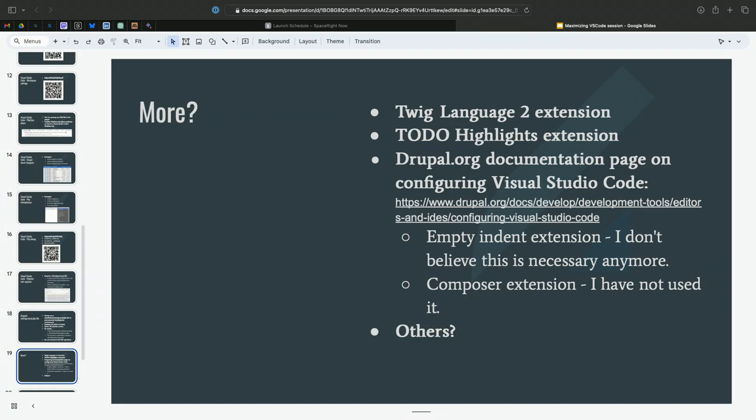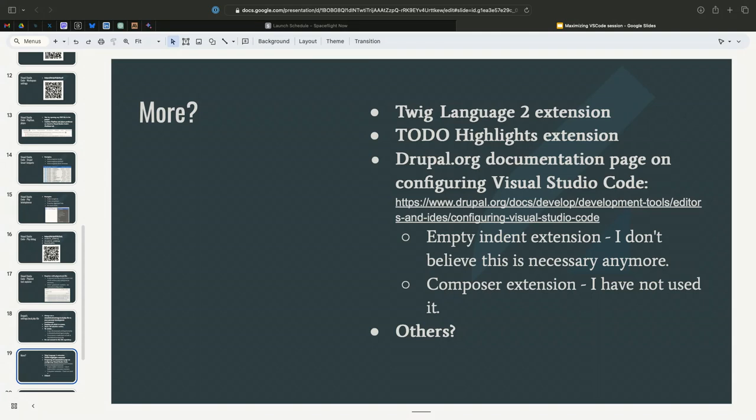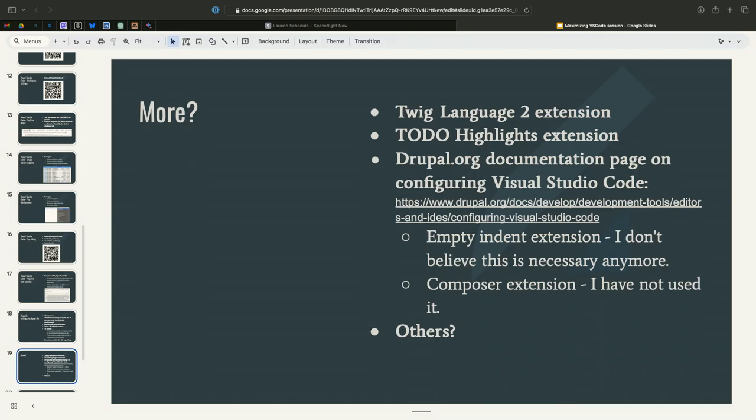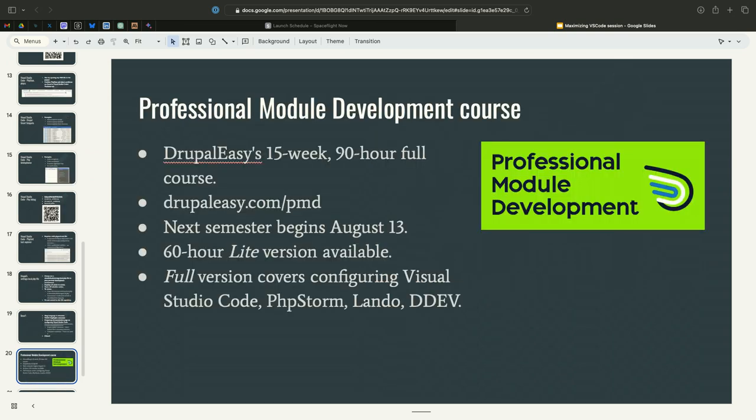Other stuff I use. Twig Language 2 extension I mentioned. I like to-do lists. So what the to-do highlights extension does has nothing to do with Drupal or any of this stuff, but you can do an at to-do in your code, and then you get a little to-do tab down where your problems and terminal are. That shows you all of your to-do items throughout your code. Oh yeah, I do mention this. This is the page, the Drupal.org page we talked about. You do not need to install empty indent extension anymore. Composer extension, I just learned about this a month or so ago. I added it here. I haven't played with it yet. Anybody use any extensions for Drupal development that I haven't mentioned that I'm missing?